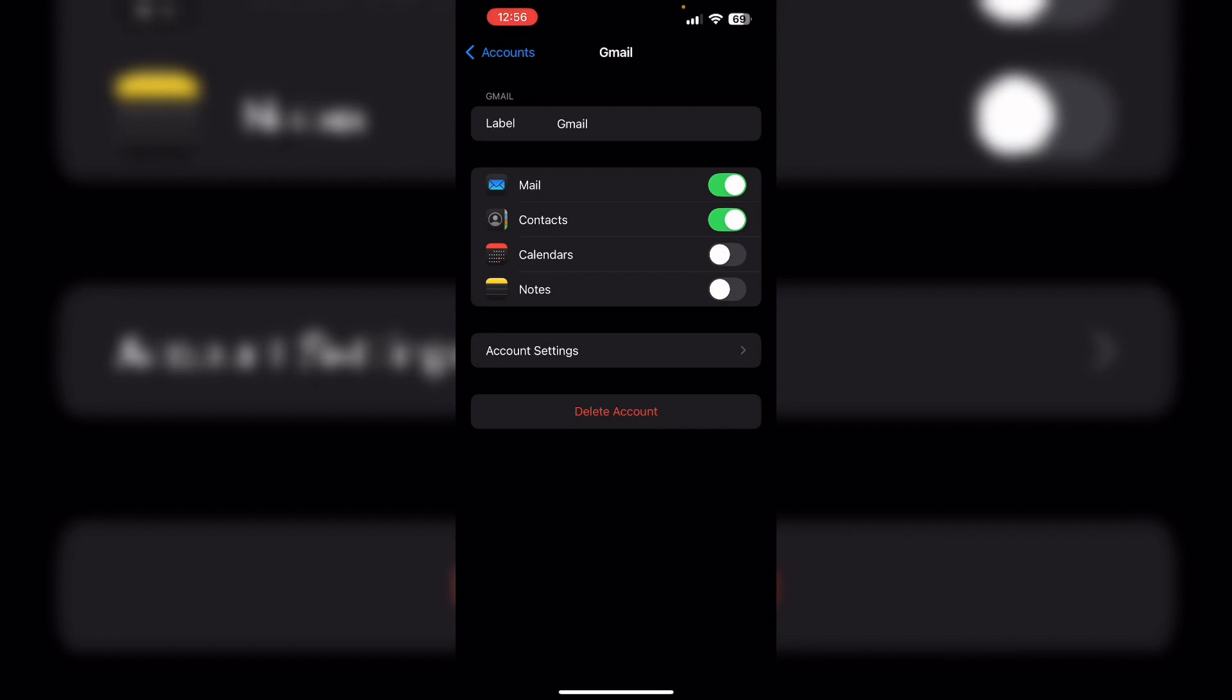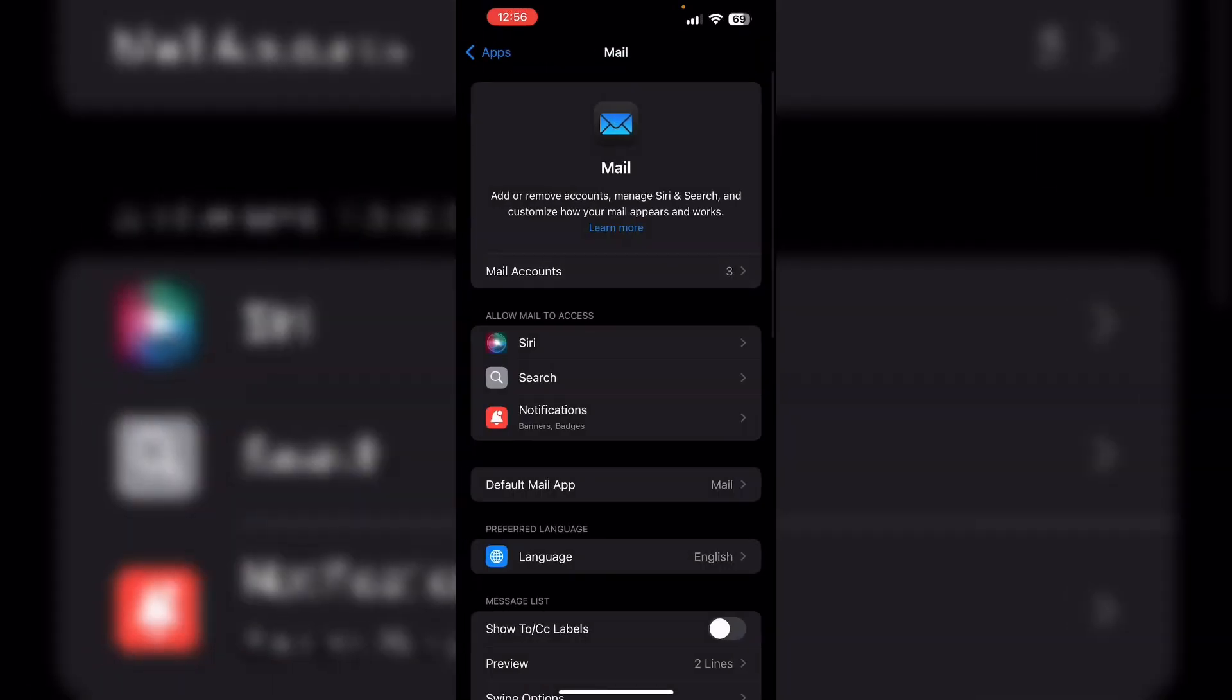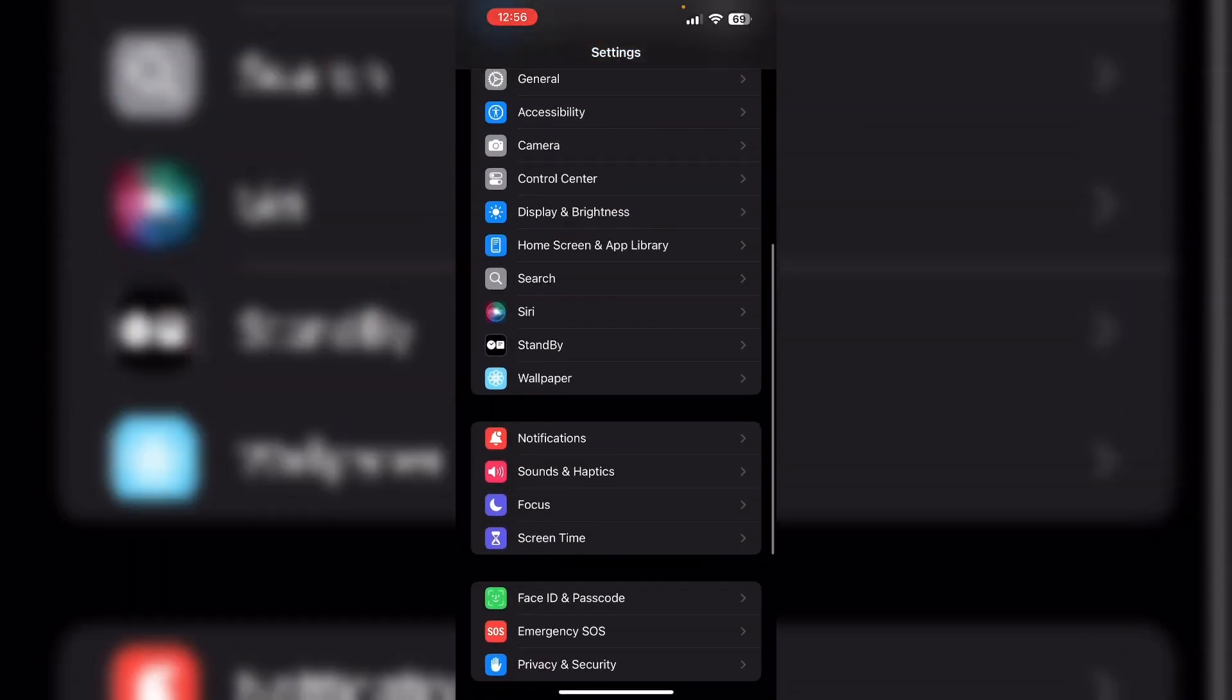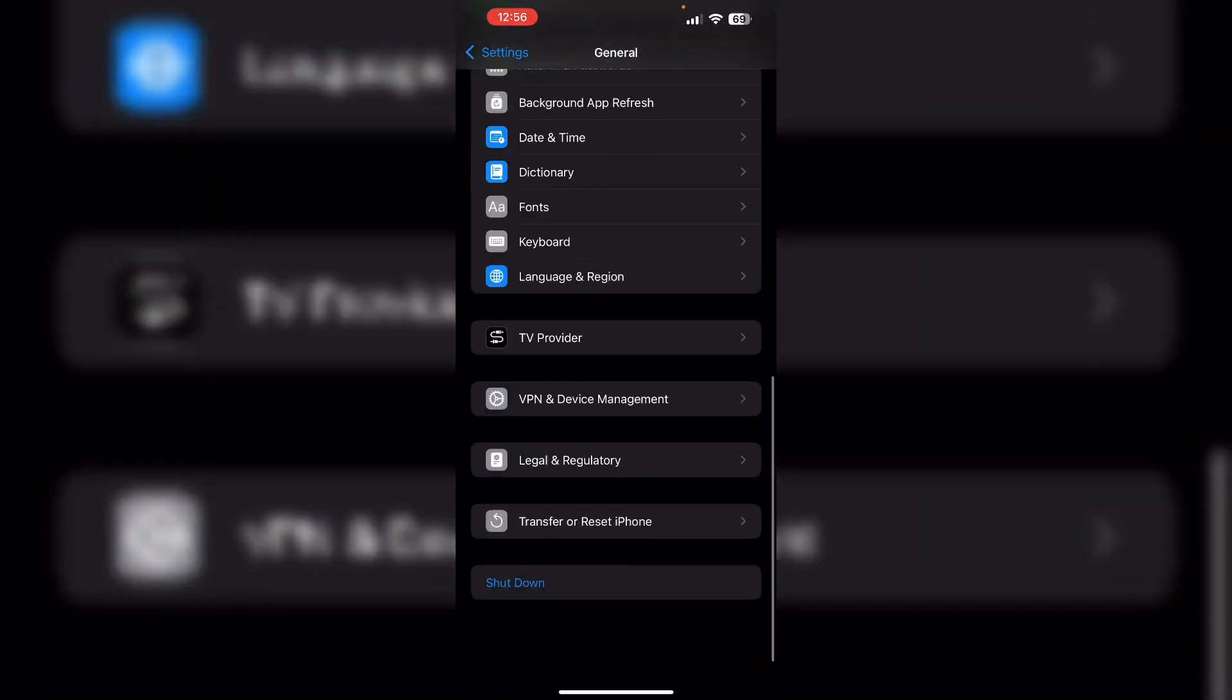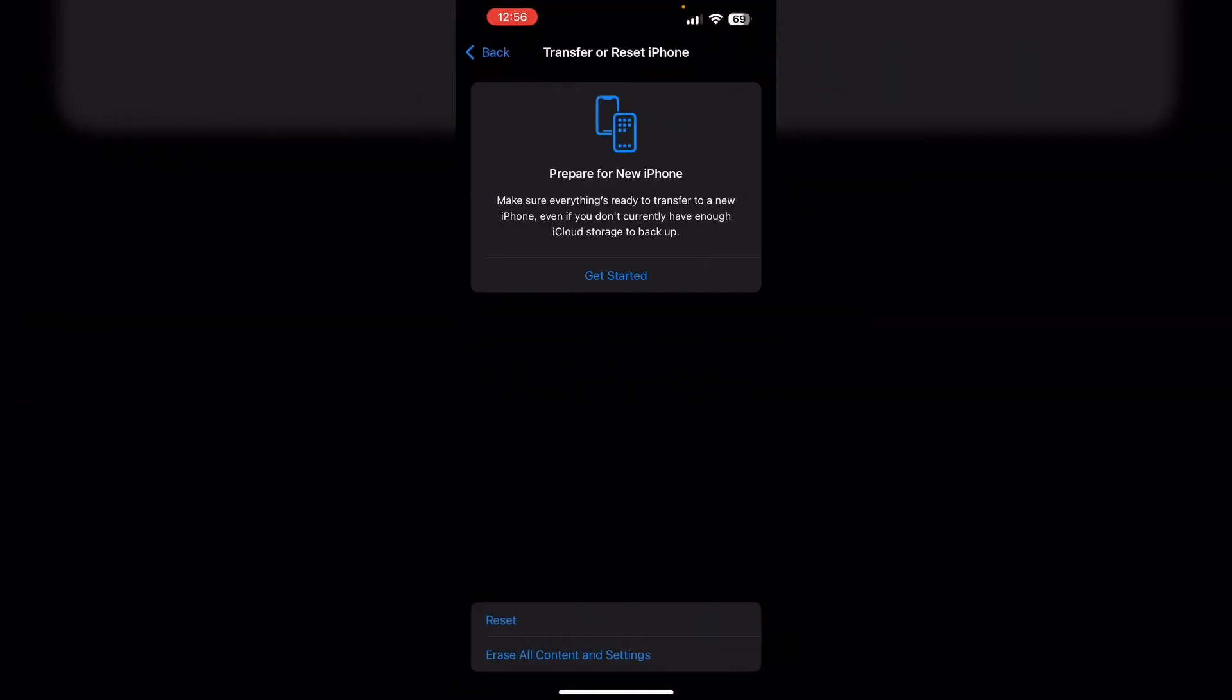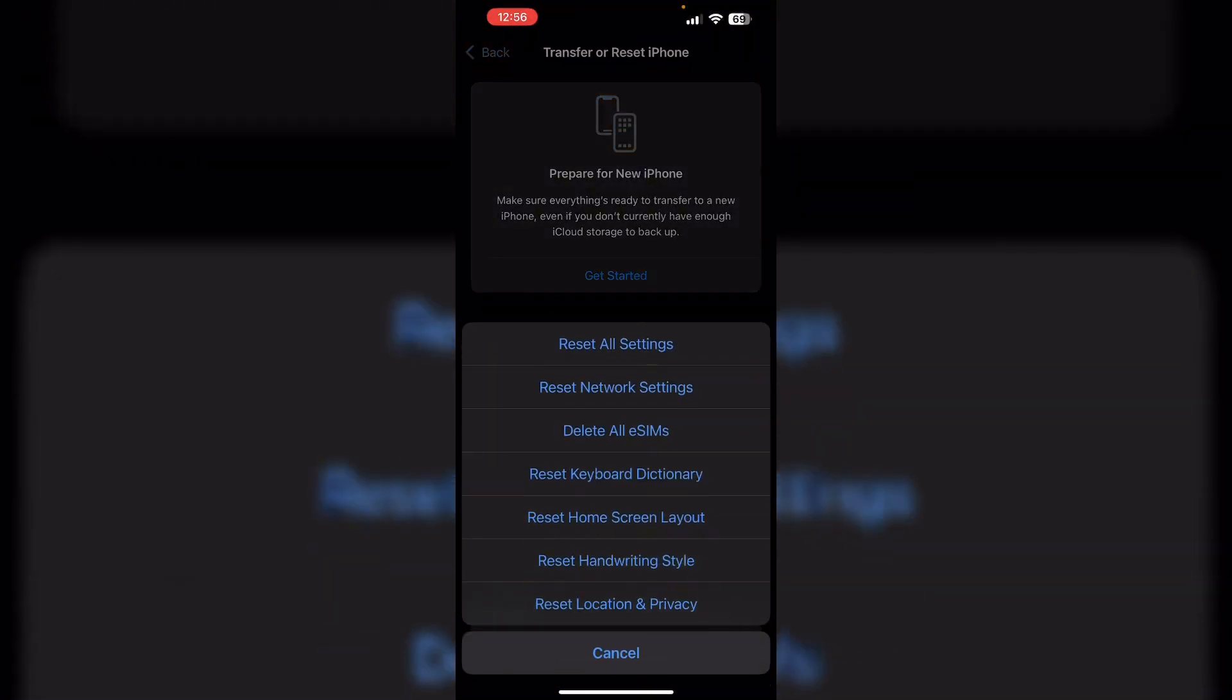Reset network settings. Navigate to Settings, then General. Now scroll down till you find Transfer or Reset iPhone. Click on Reset, then Reset Network Settings.